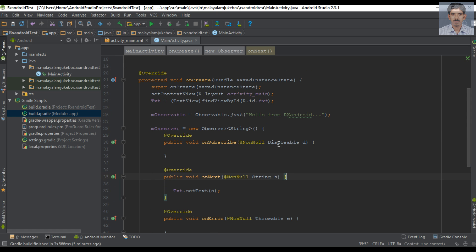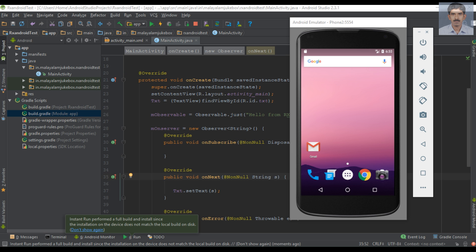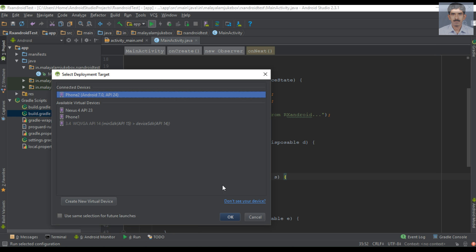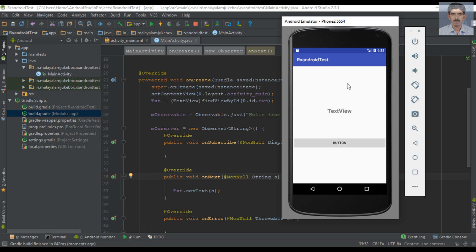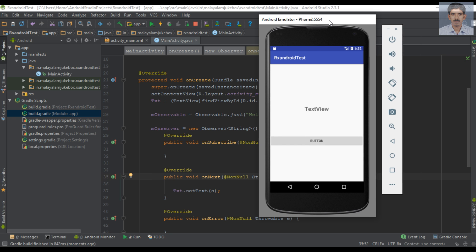This is a simple example of RxAndroid. Let's run the application — the app is now available on the virtual device. An Observable is ready to emit a string value, and we have an Observer. Clicking the button performs the subscription. As soon as the Observer subscribes, the Observable emits data, we receive it in the onNext method, and display it using the TextView. I hope you understand the concepts — please subscribe to this channel for more Android tutorials. Thank you for watching, see you in the next episode.